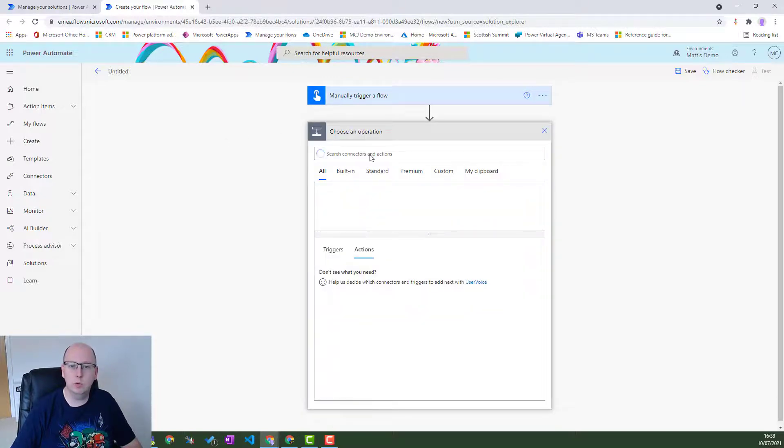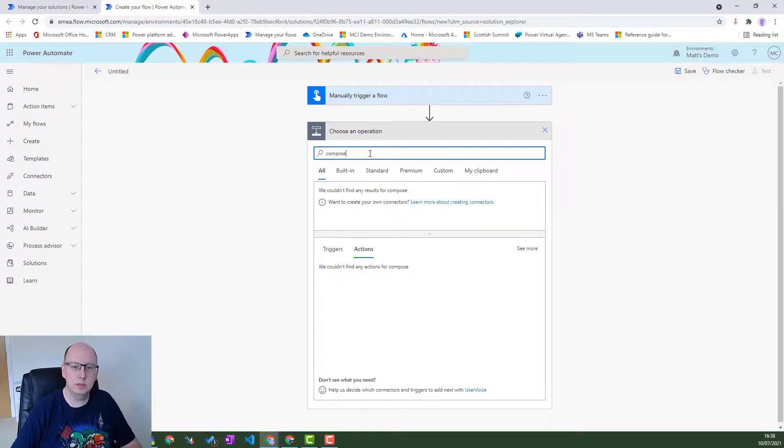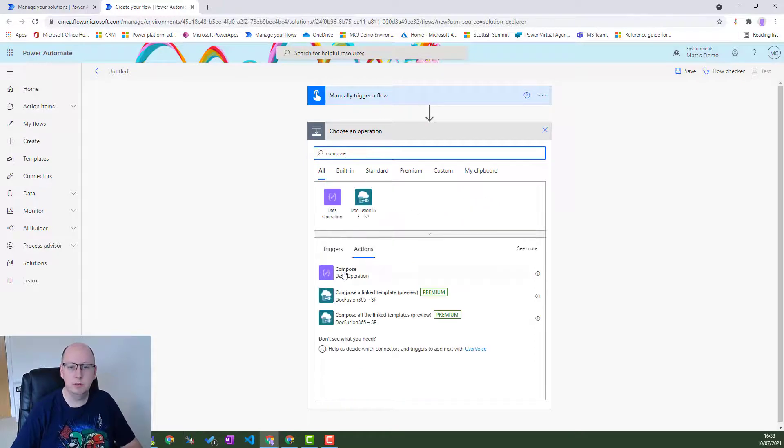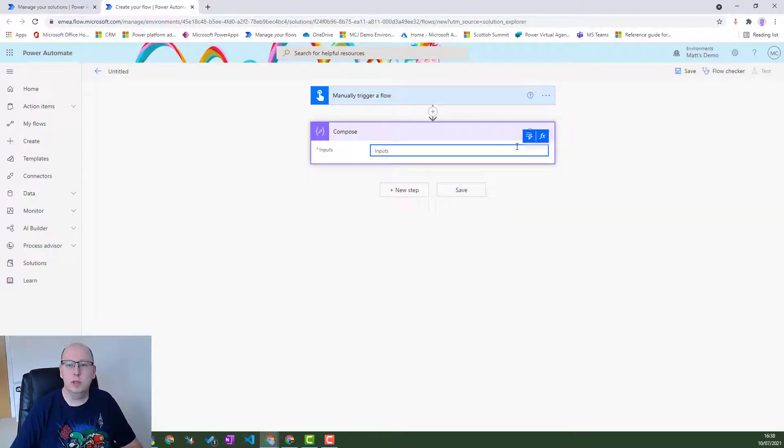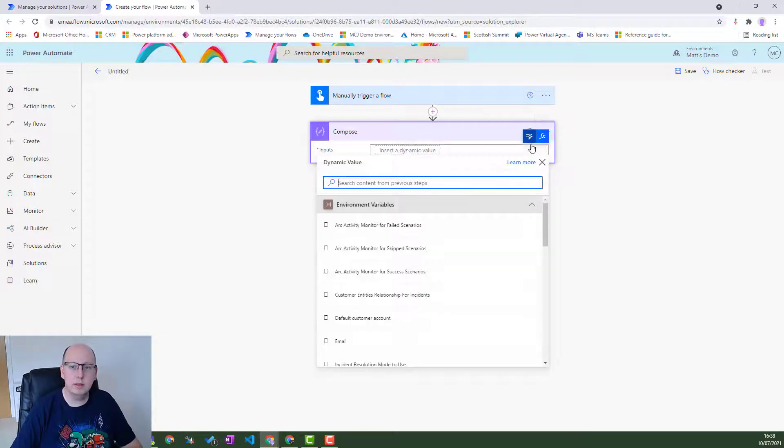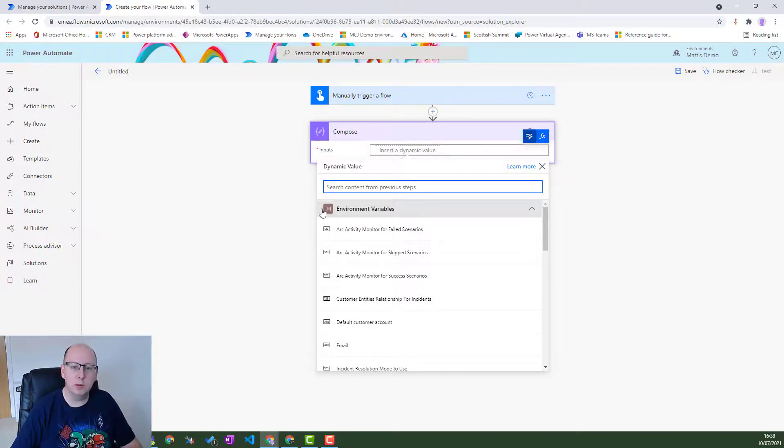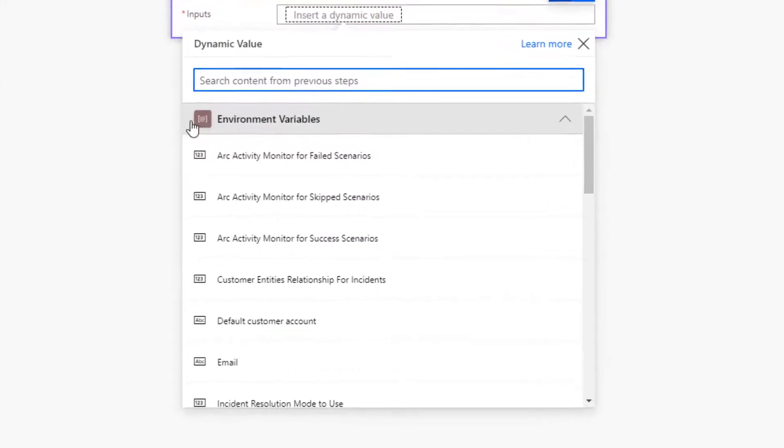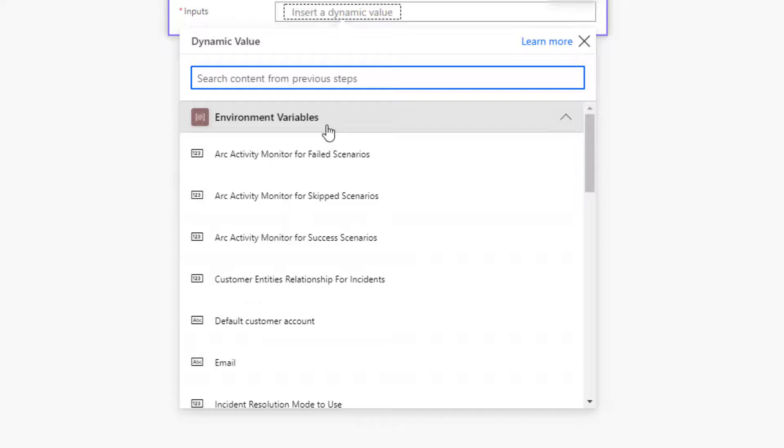And then we will drop a compose action in because I love compose actions. And then in here, we will hit the dynamic content. And the first thing you will see is your environment variables.